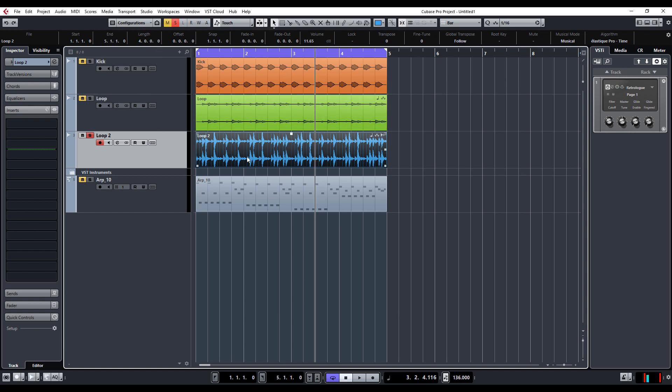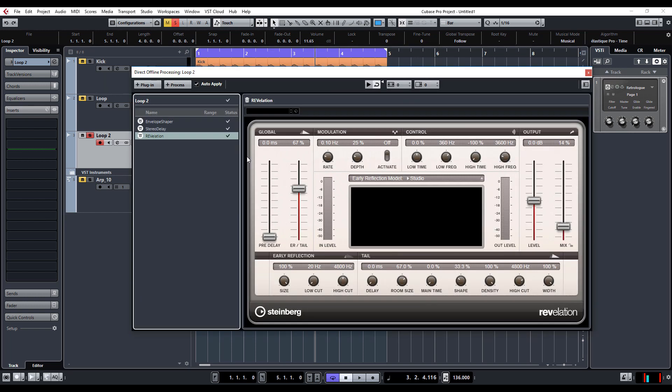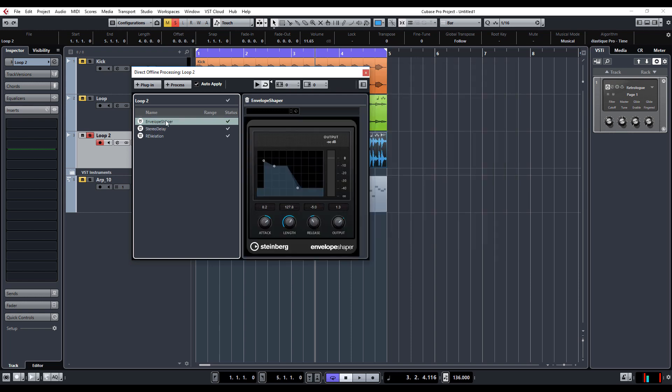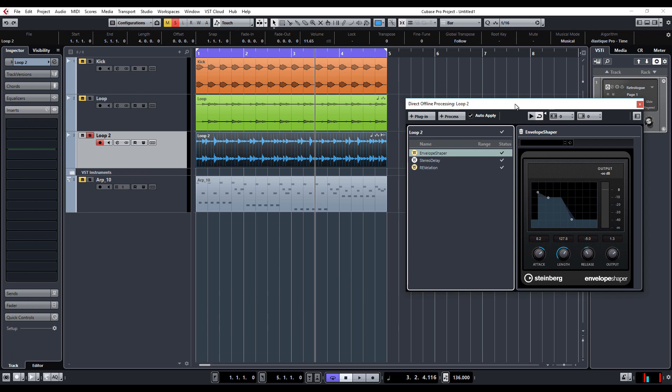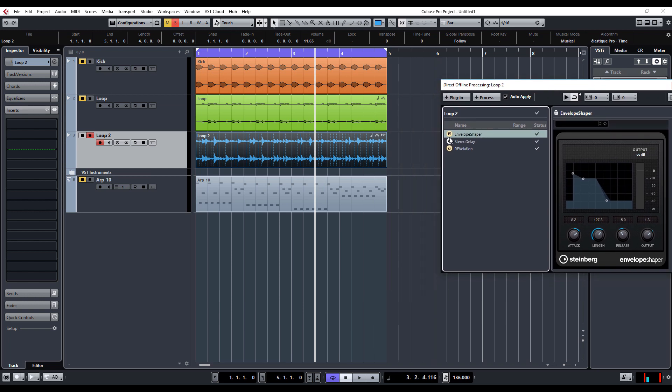The beauty of it again is it's non-destructive, so these are always here and you can mute or bypass each individual one. As you can see, every time I change one of these, the audio is affected.